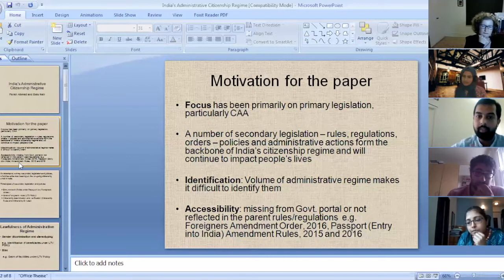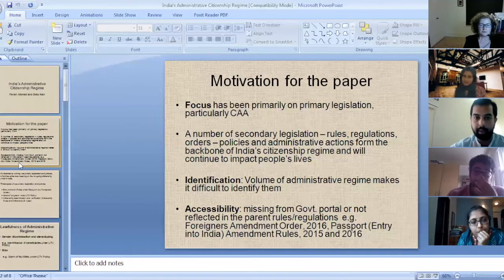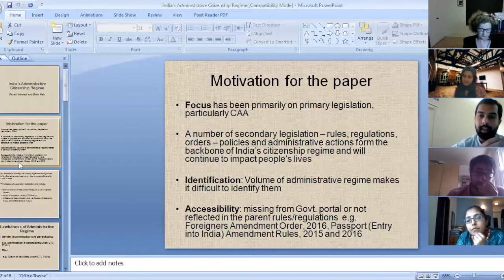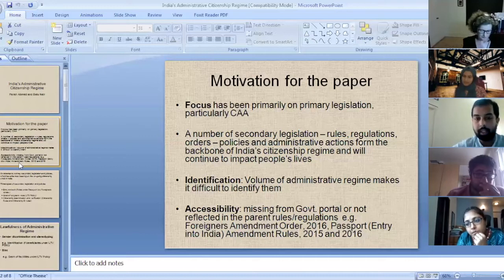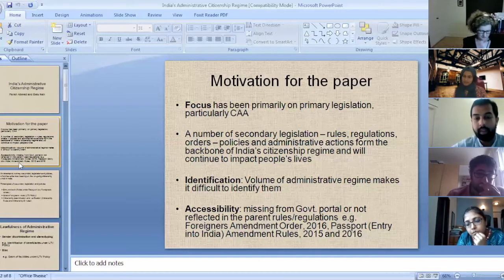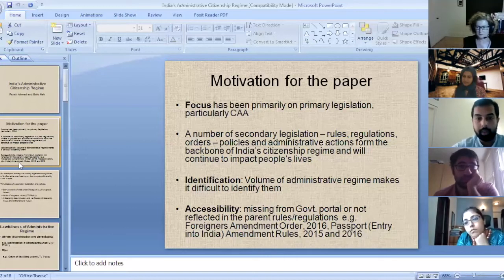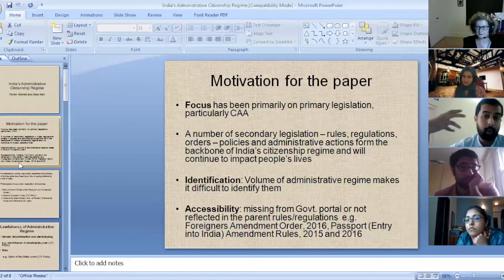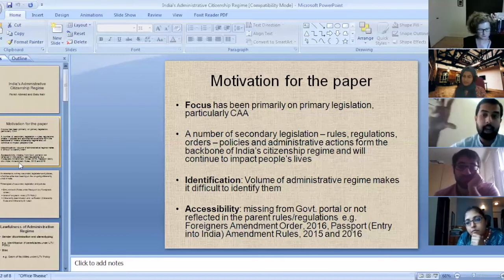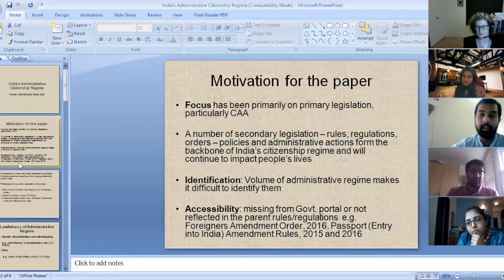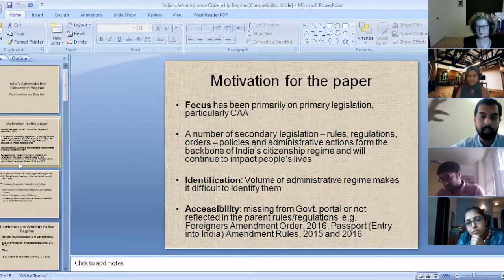In a way, this is a conversation starter from our point of view — to bring together at least those secondary legislation policies which have a very important bearing on India's citizenship regime. The other issue we faced and continue to face is accessibility. This is not something limited to the citizenship regime, but generally within India's larger legal framework, it's really difficult to access these documents. Some are simply missing from the government's portal. Some, although they are amendments to a primary or parent rule, are uploaded as standalone documents, so you yourself have to read in these amendments to the primary document, which makes the whole process extremely difficult.